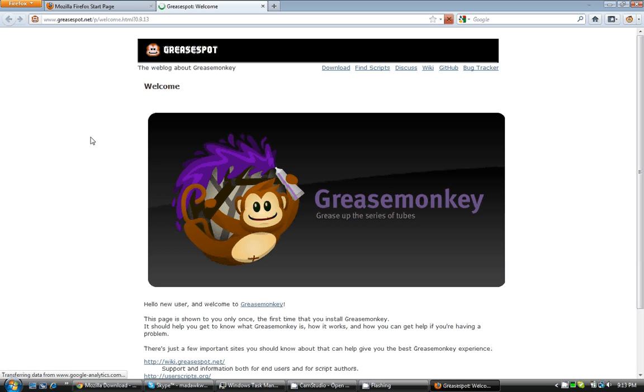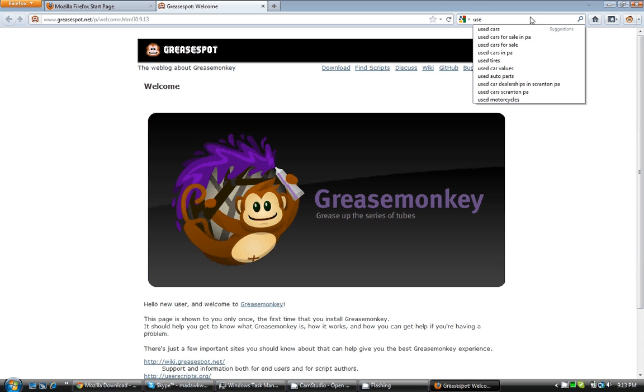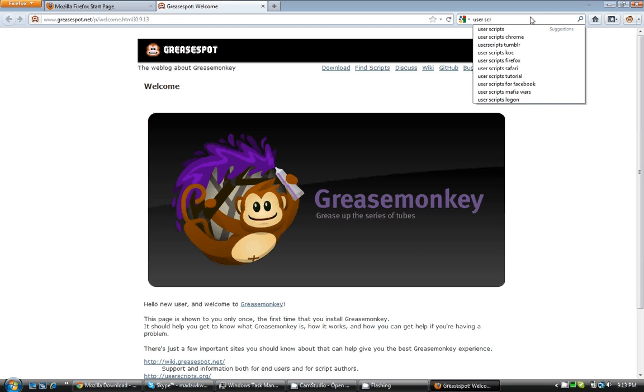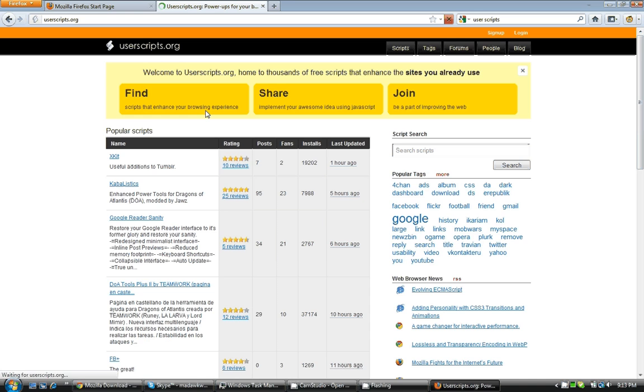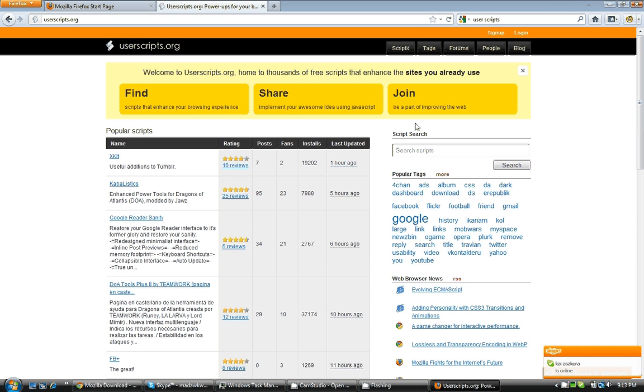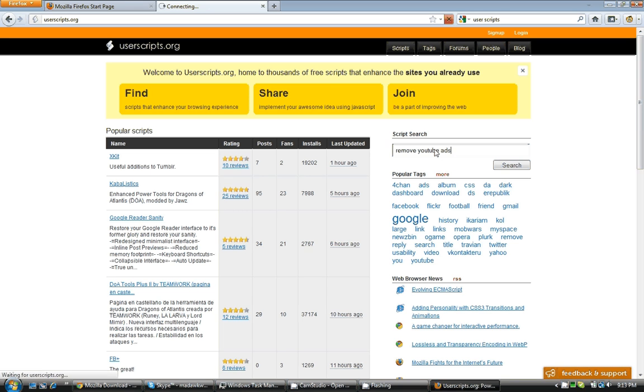So once you reopen Firefox, it has installed correctly. You now need to go to a website called User Scripts. This is a website dedicated to User Scripts for plugins. So here we're gonna put Remove YouTube Ads. And again, I'll probably put a link for this in my description.